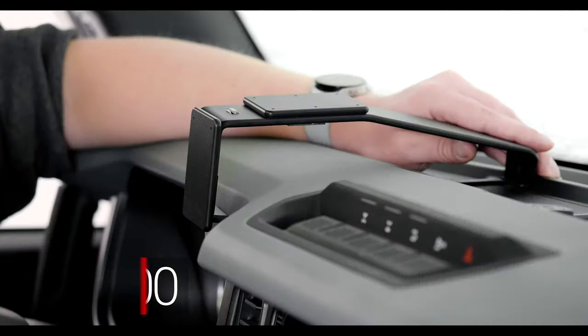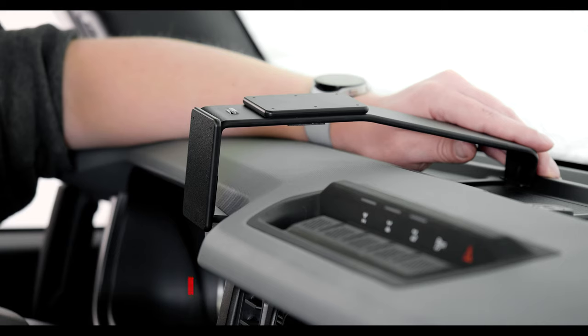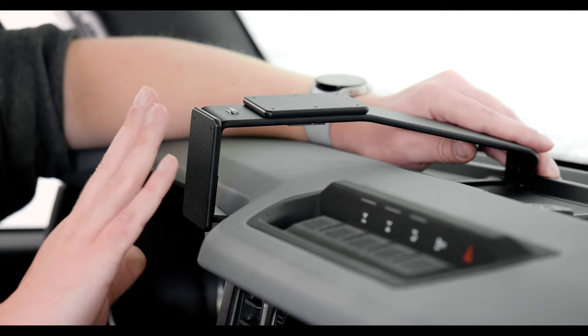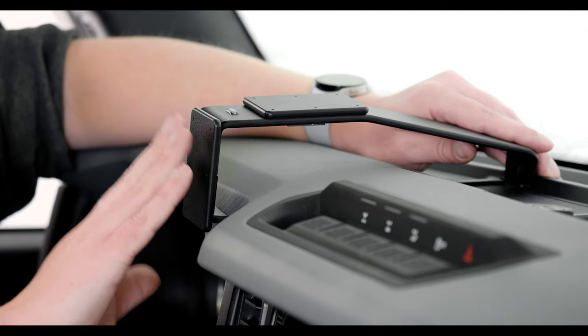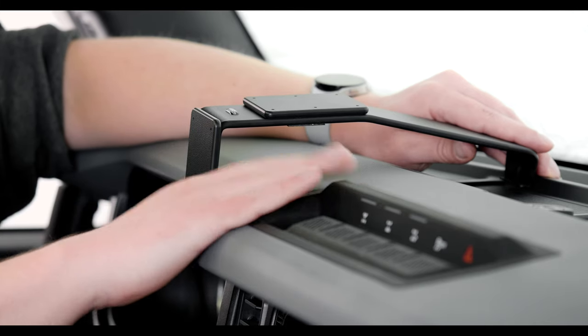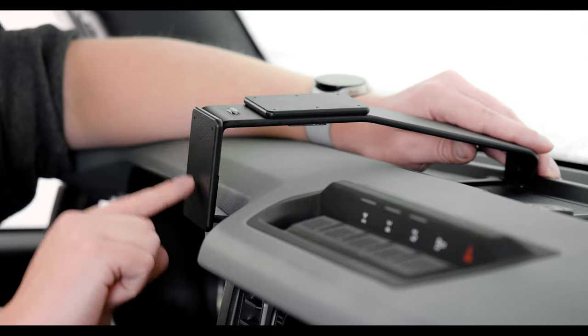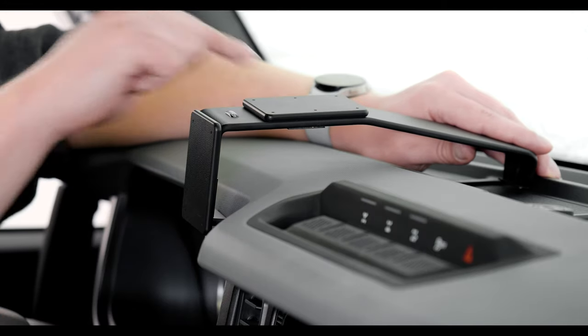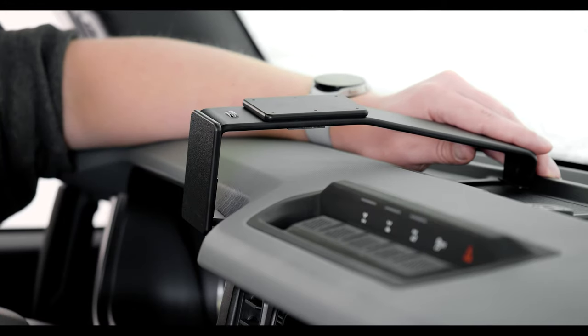Before we get started, there's just one thing we want to mention. When you're installing this mount, make sure you attach it to the dashboard before you screw anything to either of the faceplates. So with that, we'll get started.